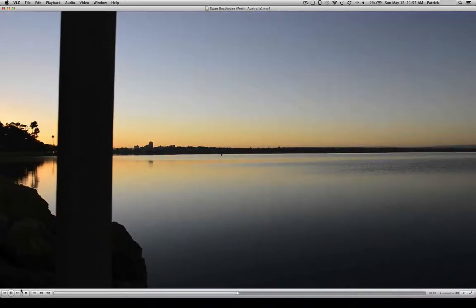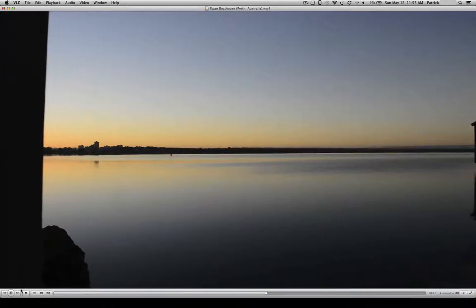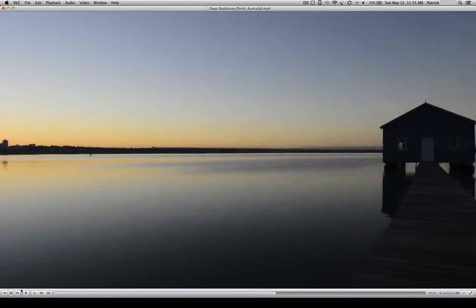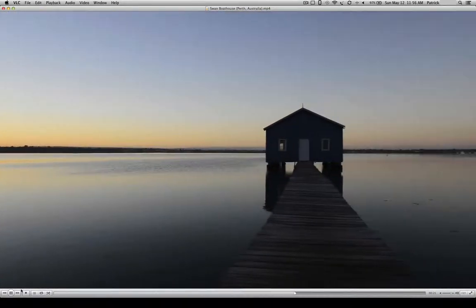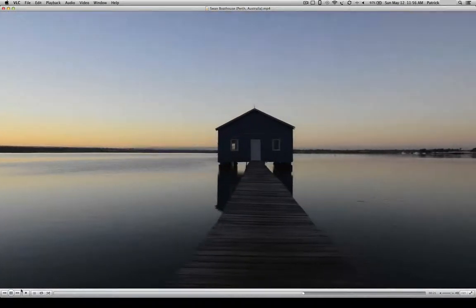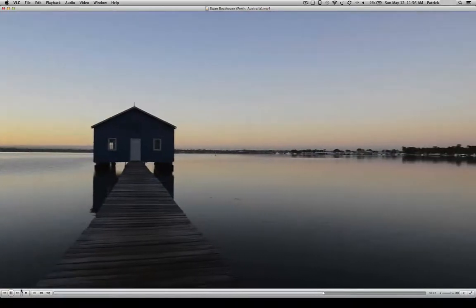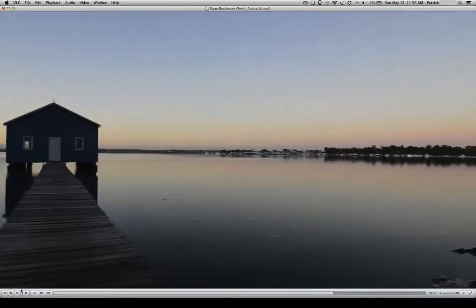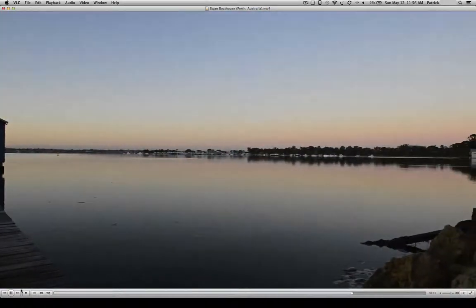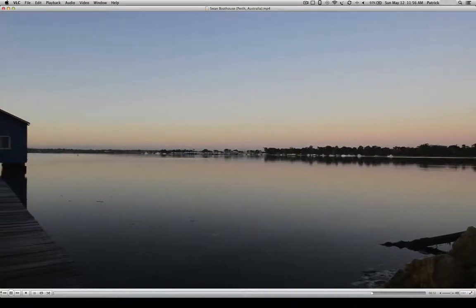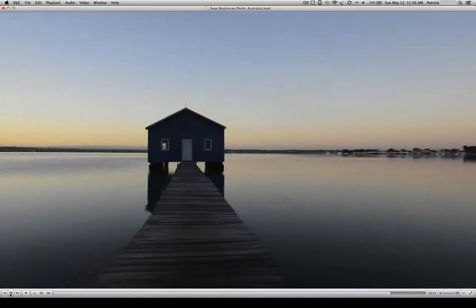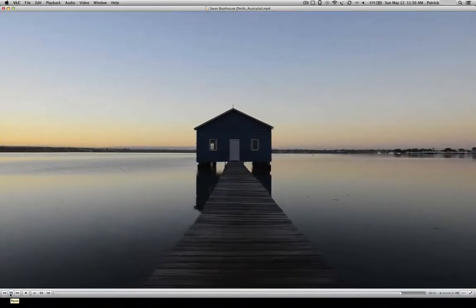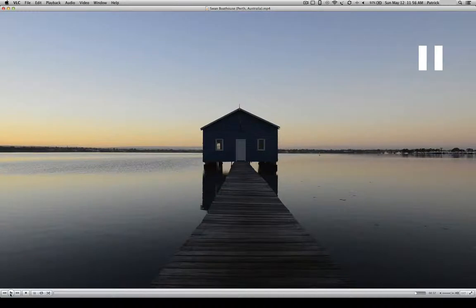You can see this is where the sun is coming up over to the left of the boathouse. And if we turn over to the right, you'll see we have some boats and docks. That's pretty much what the scene looked like this morning, and I thought it would make an interesting HDR image.